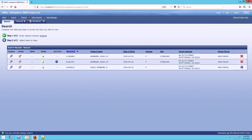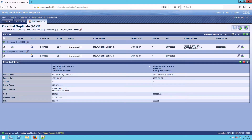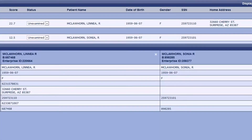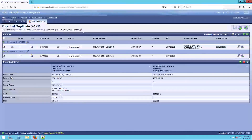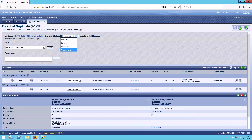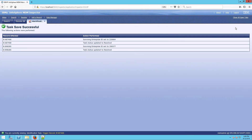The next example is one where the records can just stay alone. Here's another potential duplicate task; however, in this case these do not appear to be the same person. When we look at the social security numbers and the names, although they share a date of birth, this appears to be a set of twins. We could do further research, but assuming they are different people, we would simply set the status to resolved, apply to all records, and save — leaving the records where they are instead of dragging and dropping.